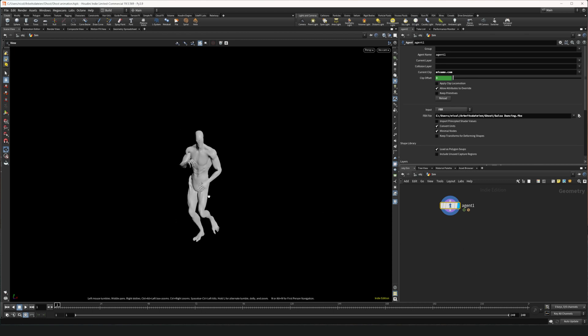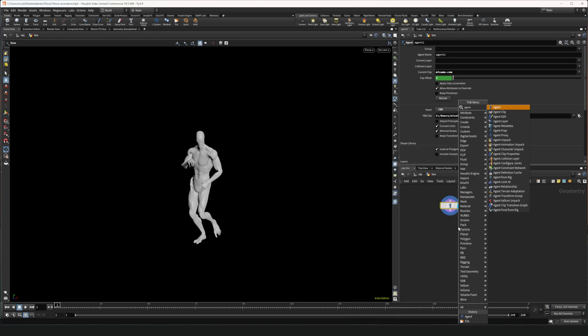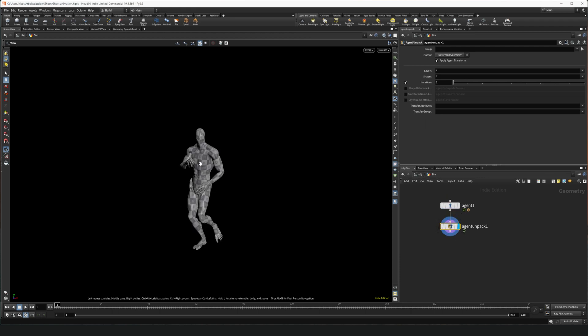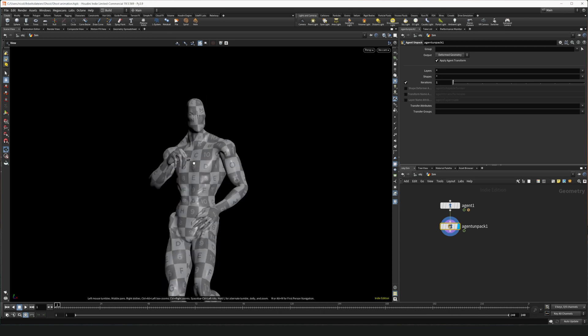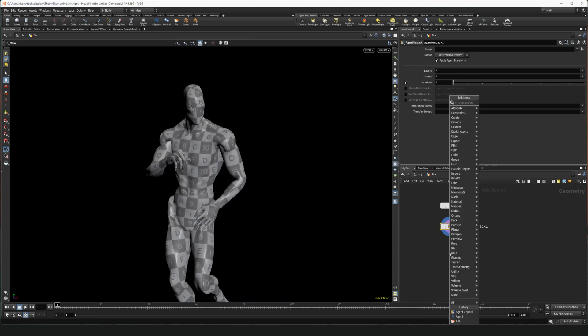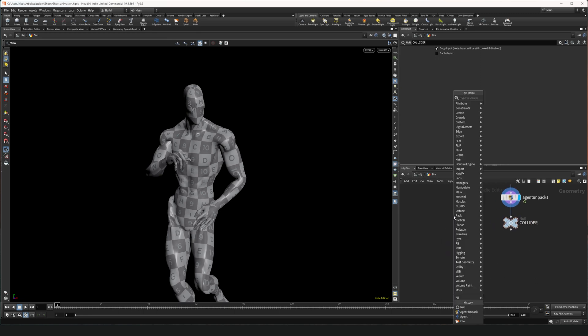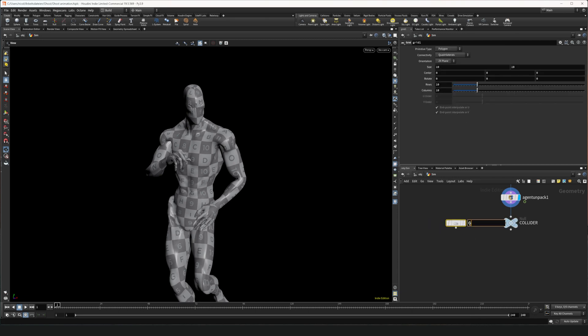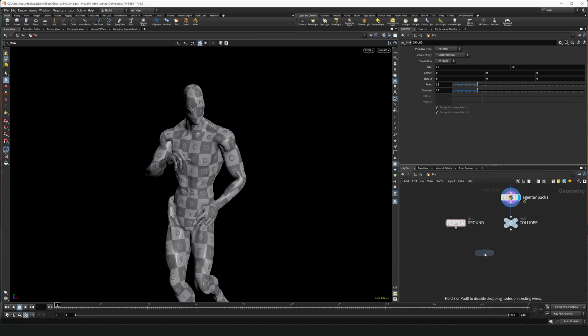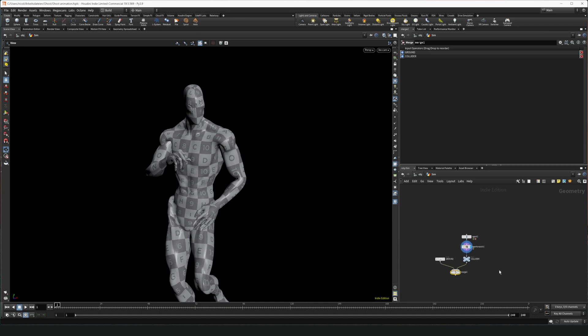But before we can use this as Collider we have to unpack it and we're gonna use an Agent Unpack for that. Wire this one in and here we go. Now if we display it we can also see the UV even though we're not gonna use the UV. So let's place a Null and call it Collider. Now we're gonna use a Grid as a Ground Collider. Let's call this one Ground and merge them. So we have a Collider.